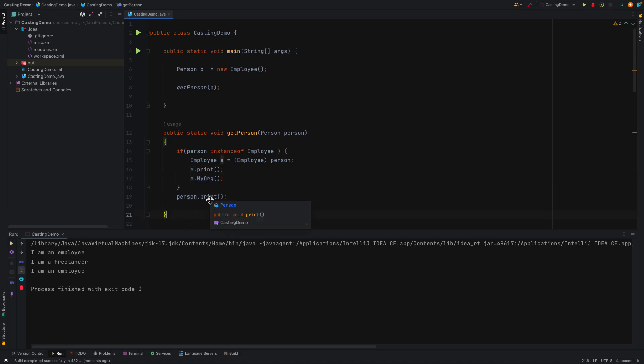So that's how, in different ways, you can handle upcasting and downcasting. I think this is a bit of a way I tried to explain how upcasting and downcasting work. Thank you. Alright, guys.